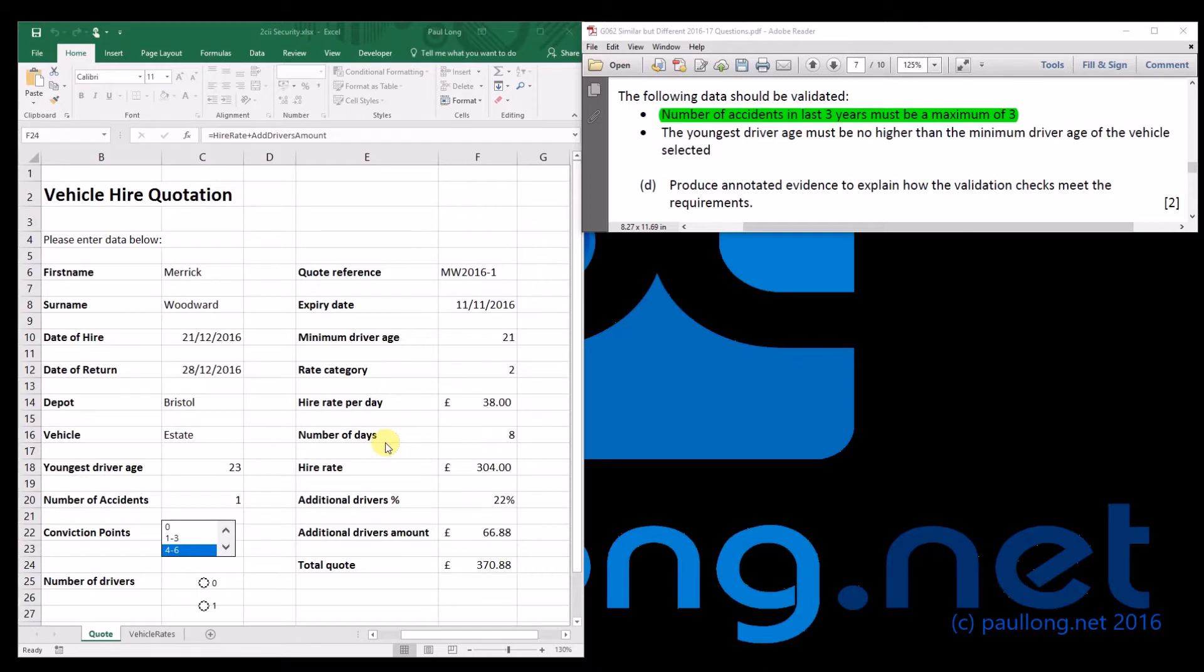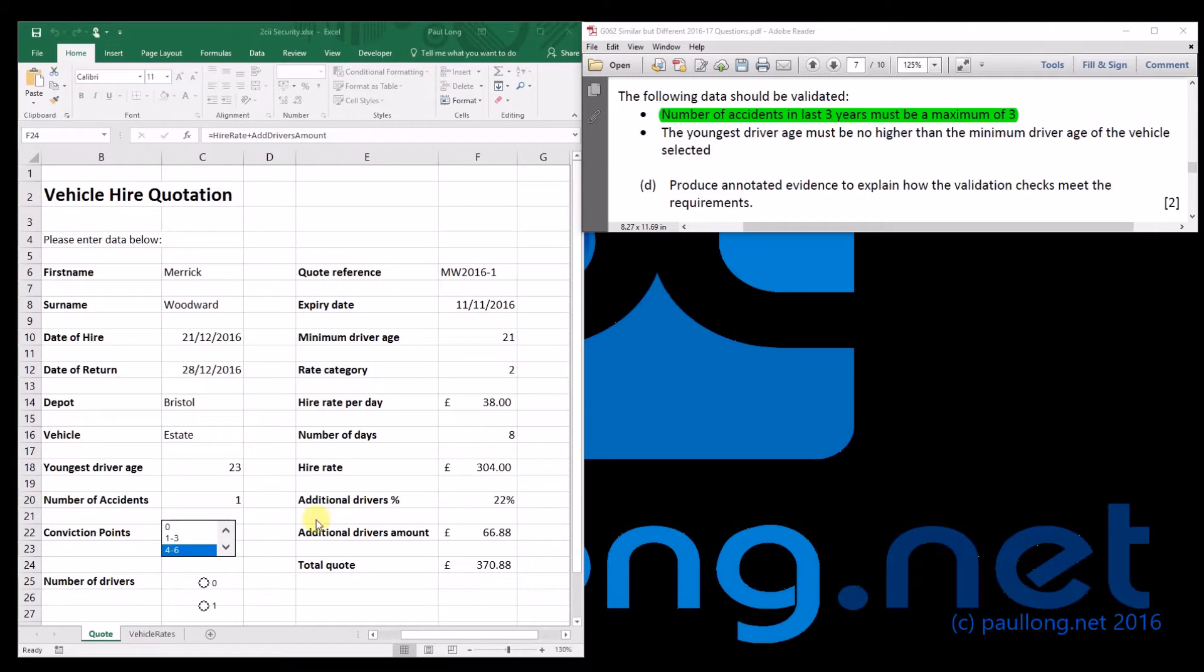This is task 2D, where you're asked to create some validation rules. The first one that you're asked to create is that the number of accidents in the last three years must be a maximum of three.